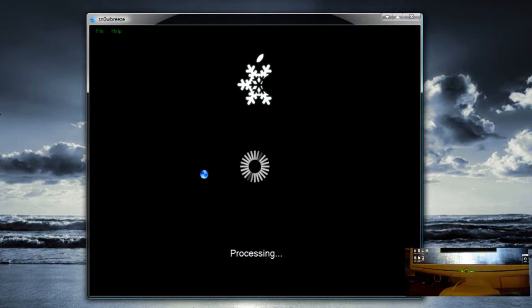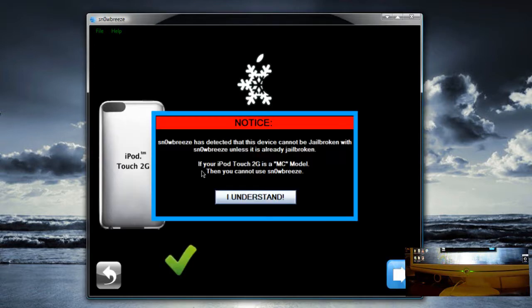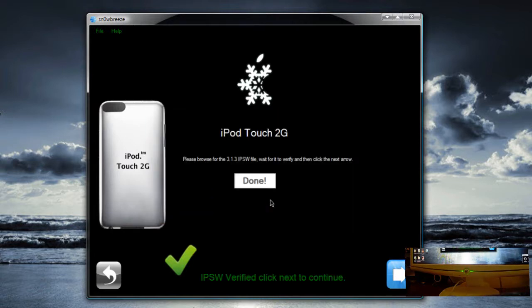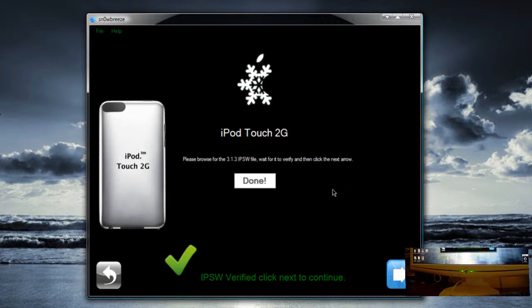It should give me a warning message saying that I have a 2G iPod. If your iPod Touch 2G is an MC model then you cannot use it. I understand it is not an MC model. MC models are basically the newer versions of the iPod Touch 2nd generation. So if you got your iPod Touch 2G a little bit recently, I don't think it will be supported.